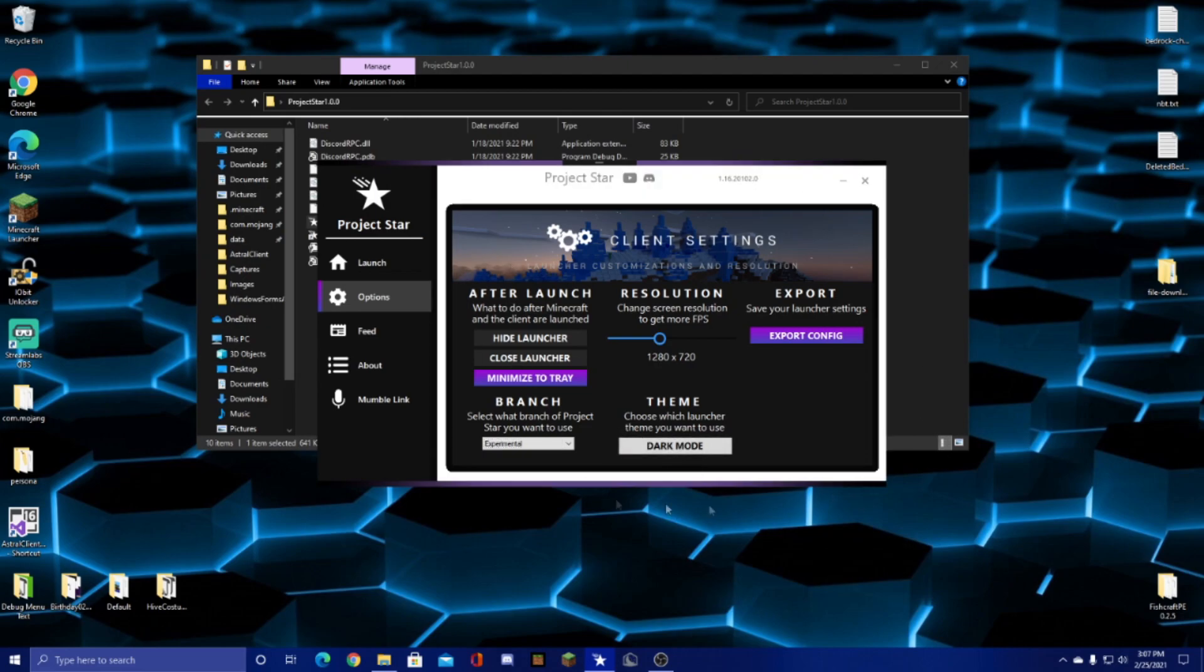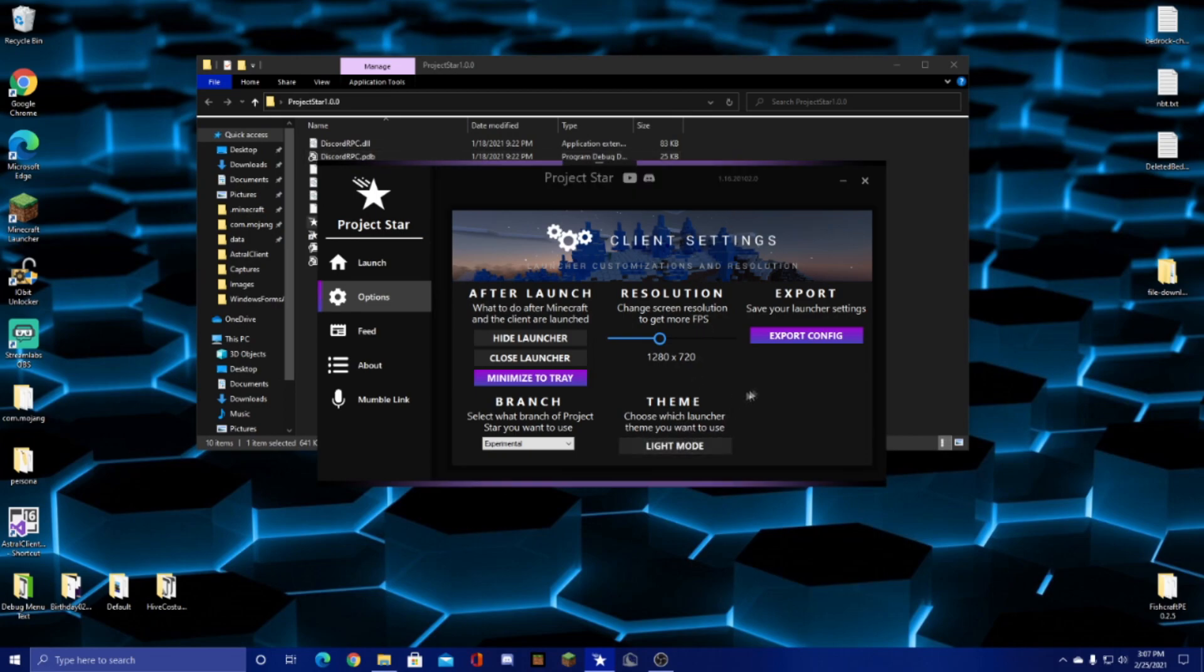But as you can see, there's a light mode in progress. It's only on this tab currently, but it will be developed more in the future. And then if you click export config, that saves all your settings, so you don't have to remake them every time you open and close the launcher.